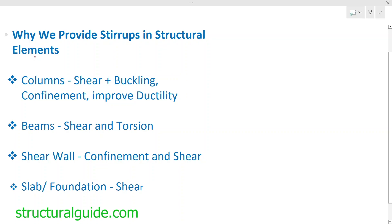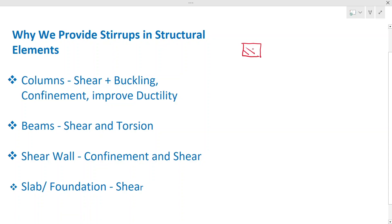Let's start with the columns. A column is a very small section when compared to its height — the cross section is very small. At floor levels, there is a significant height compared to the width of the column. The column has a buckling effect, and also has lateral loads. When lateral loads like wind, earthquake loads, or earth pressure are applied on the columns, shear force will be induced in the column, and this shear force has to be taken. The confinement and ductility also have to be ensured in column design.